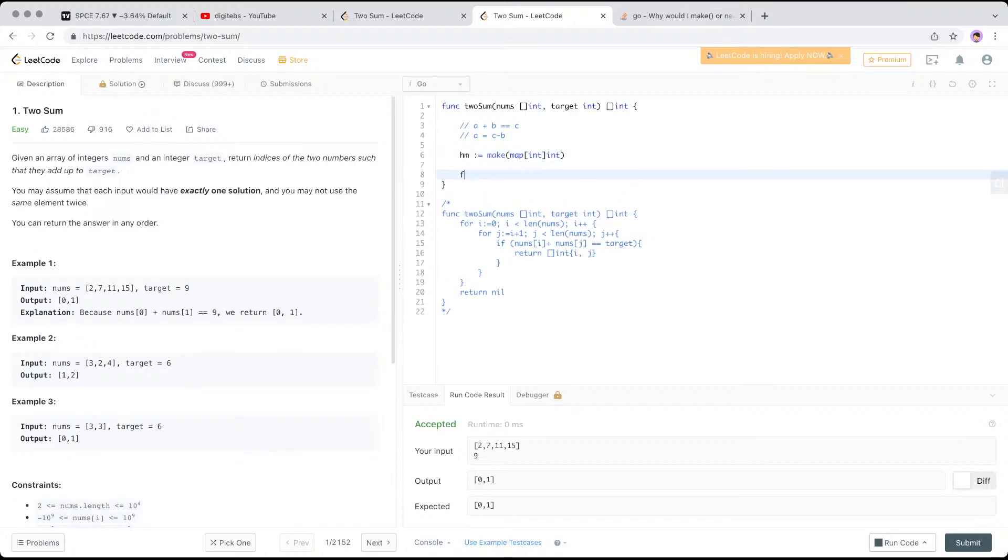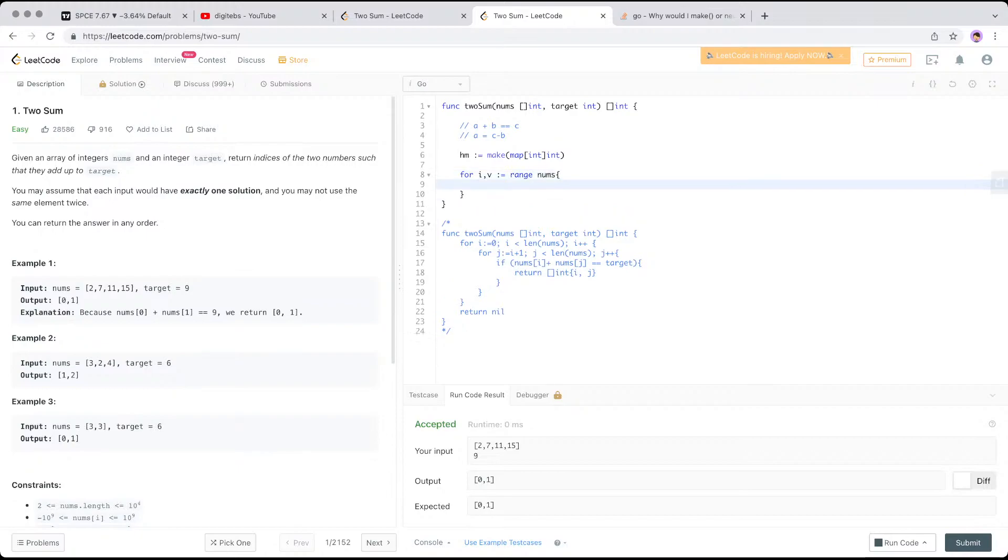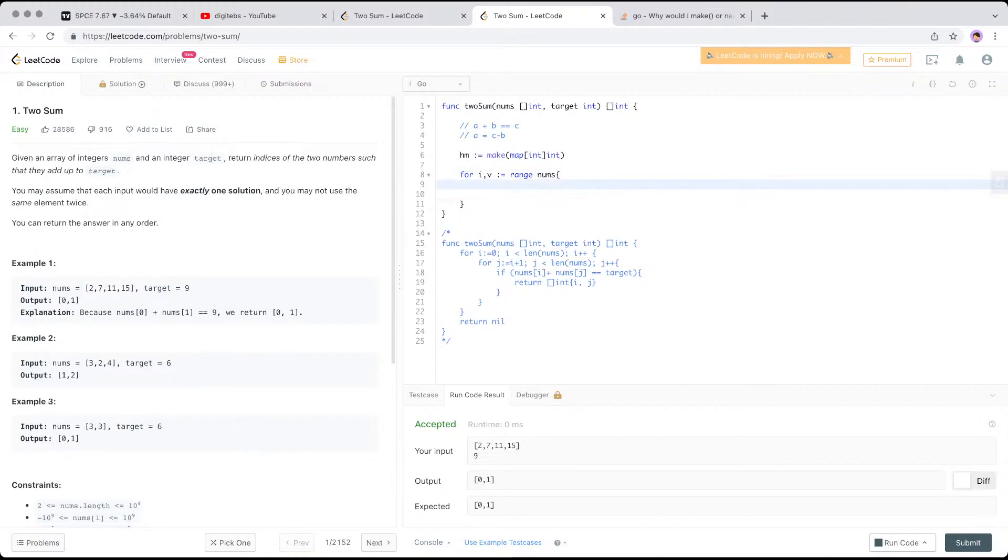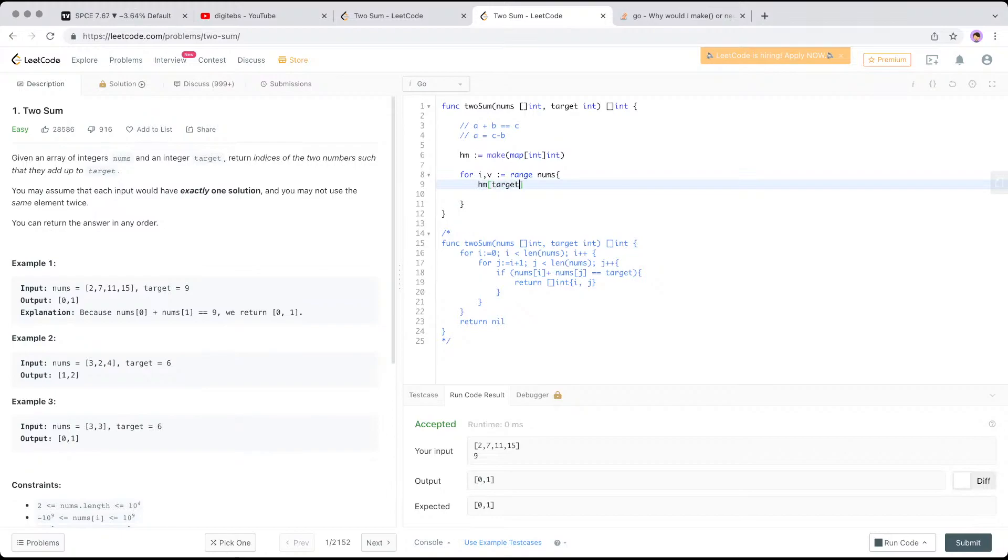And then for, basically we'll have to go through each of the values of nums, right? So we want to store this in your hash map, the complementary. So, h m target, we just see target minus v, right?